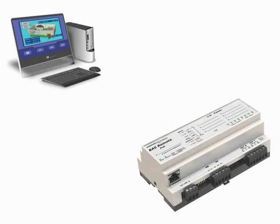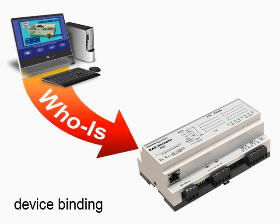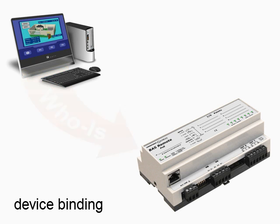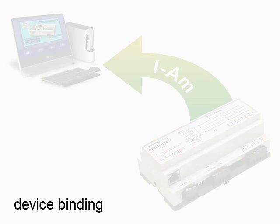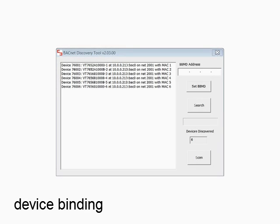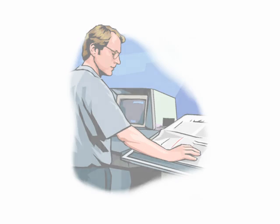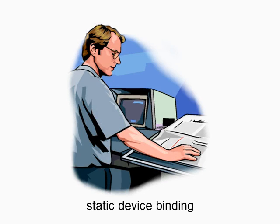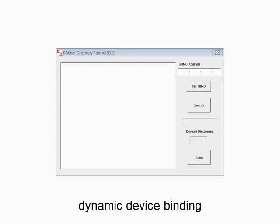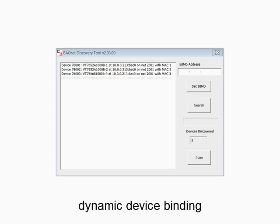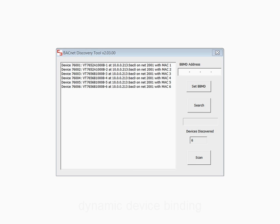Device binding is the process of establishing connections between devices by uniquely identifying devices using device instance, network number, and MAC address. Static device binding requires human intervention. Dynamic device binding is an automatic discovery process using WHOIS and IAM services.